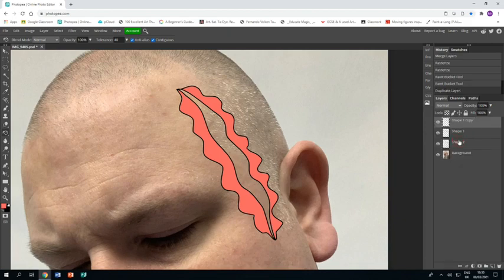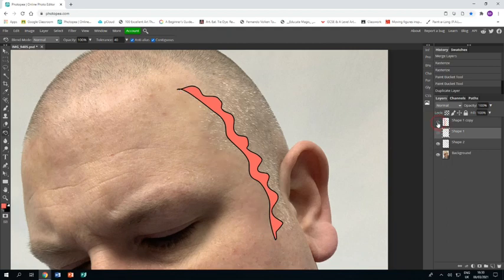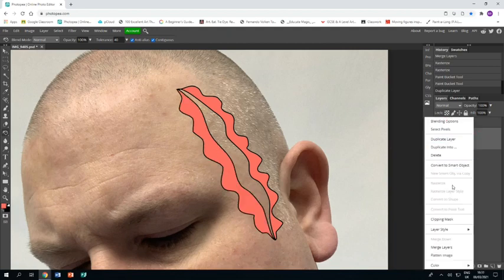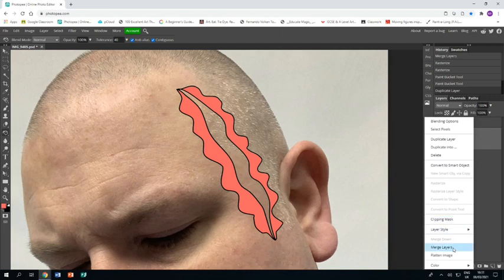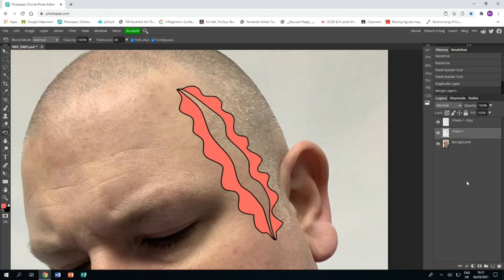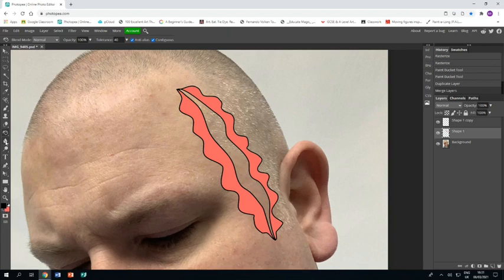Before I do anything else, I'm going to take the lower flap and I'm going to duplicate it. You'll see why in a minute, and then I'm going to merge the other two layers so I have a single flap on one layer and both flaps on the other.